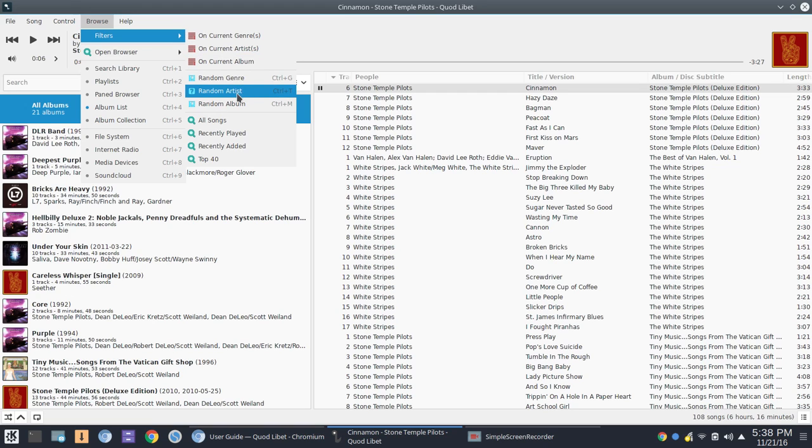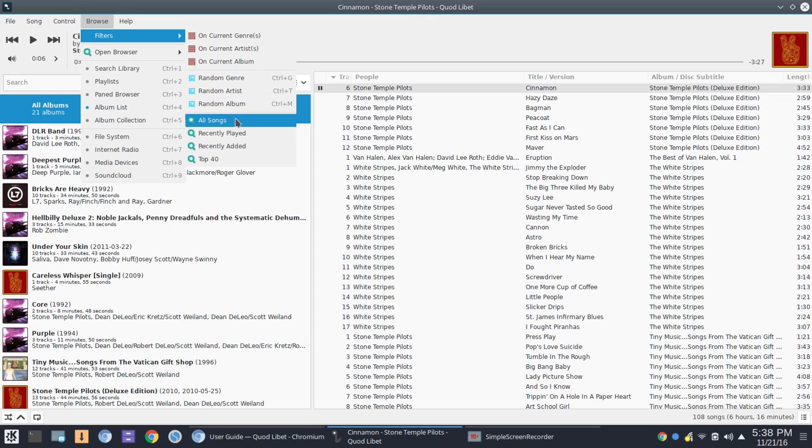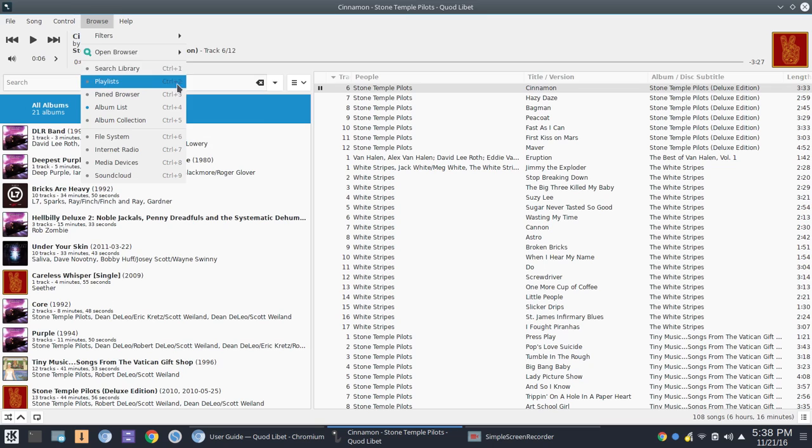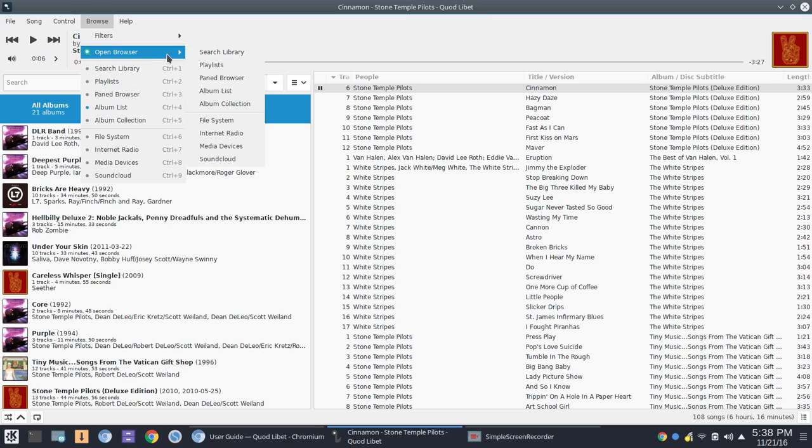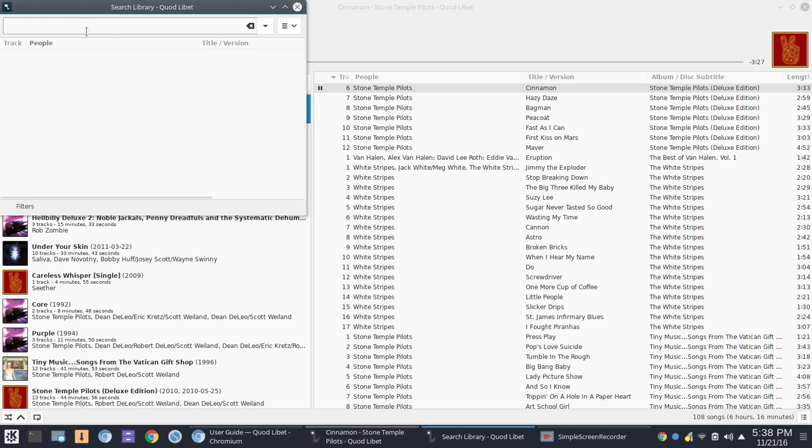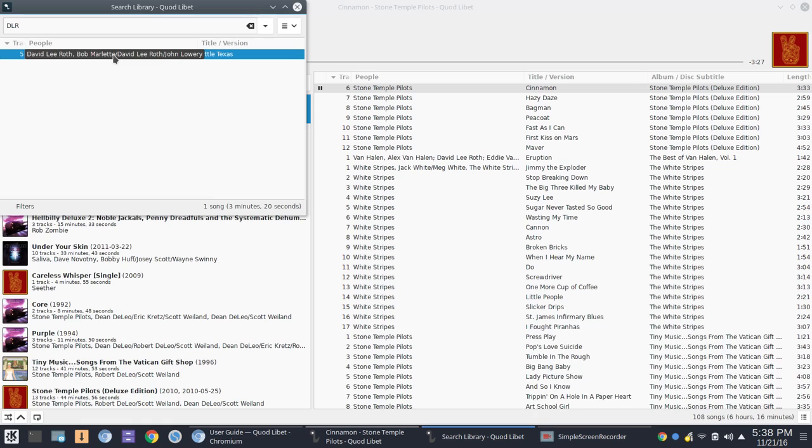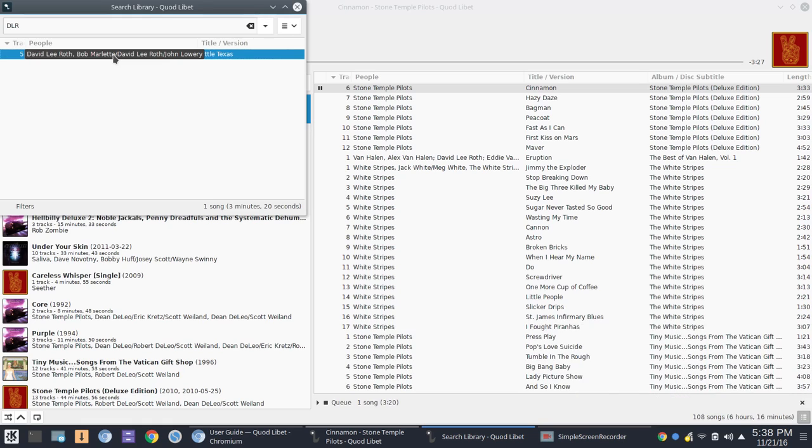random genre, random artist, random album. All songs recently played, recently added. That would be useful. And Top 40, based on the rating, of course. You could open your search library, and you could go in from there and search for a particular song. So I'm going to say DLR, for example, and it pulled right up to the song I was looking for.